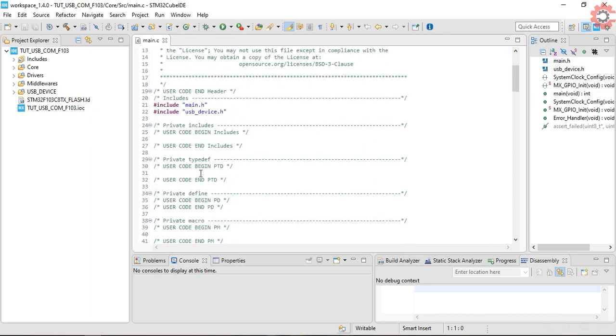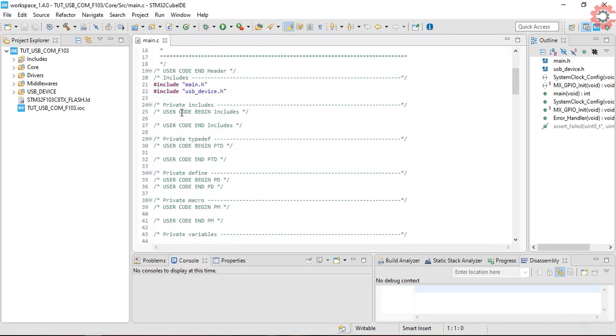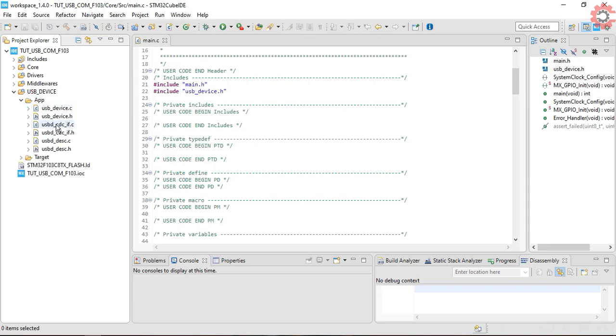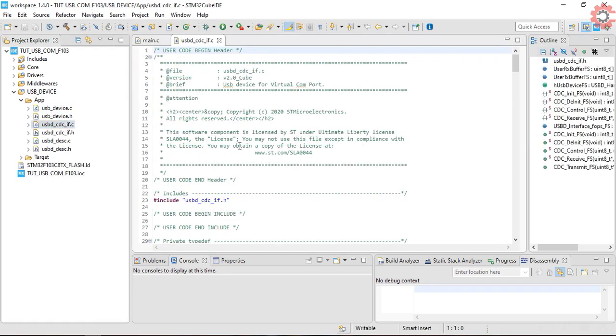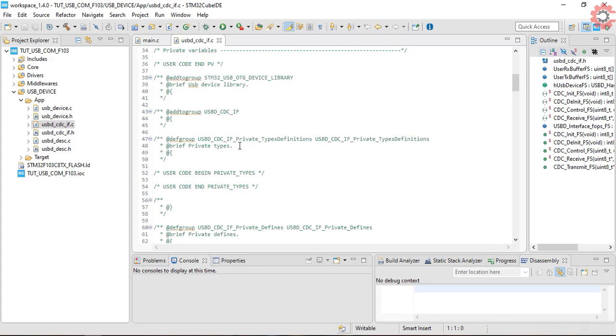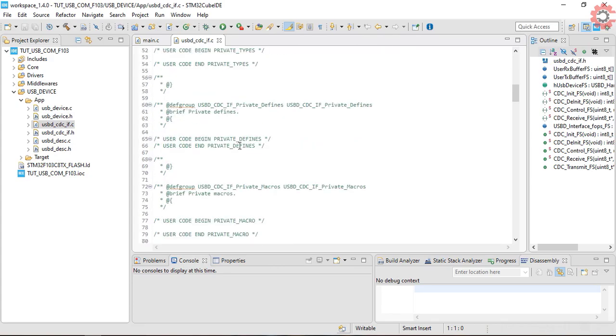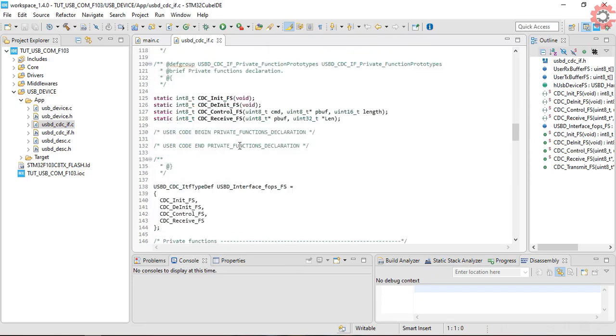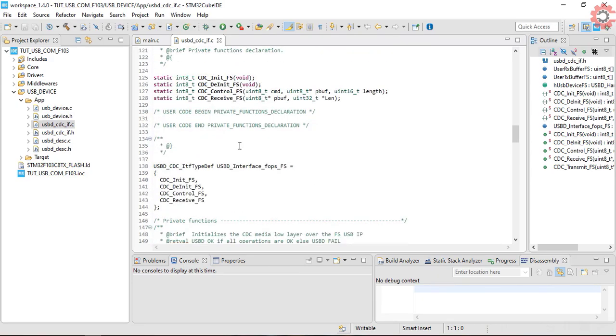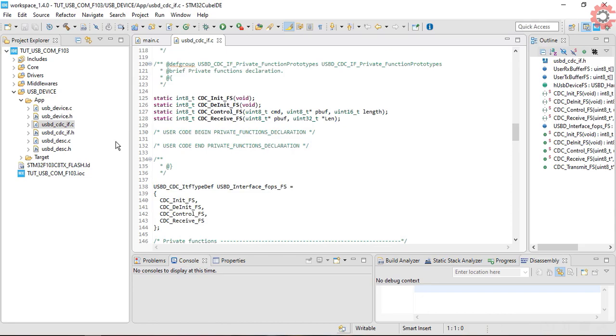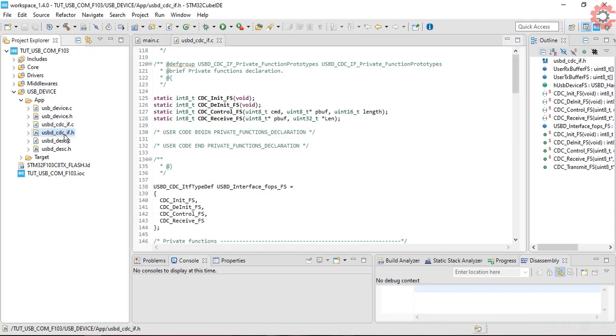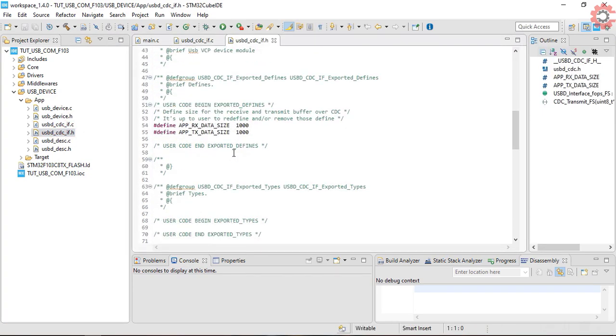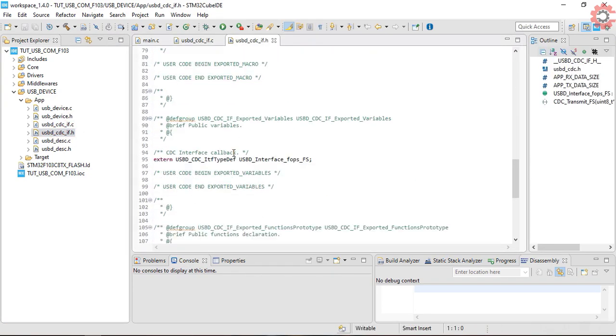The functions used to send or receive data can be found in USBD_CDC_IF.C file.